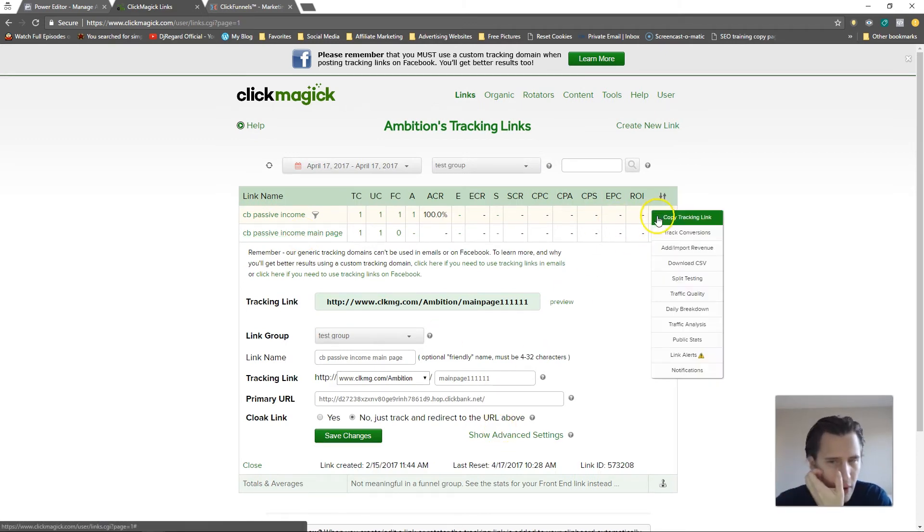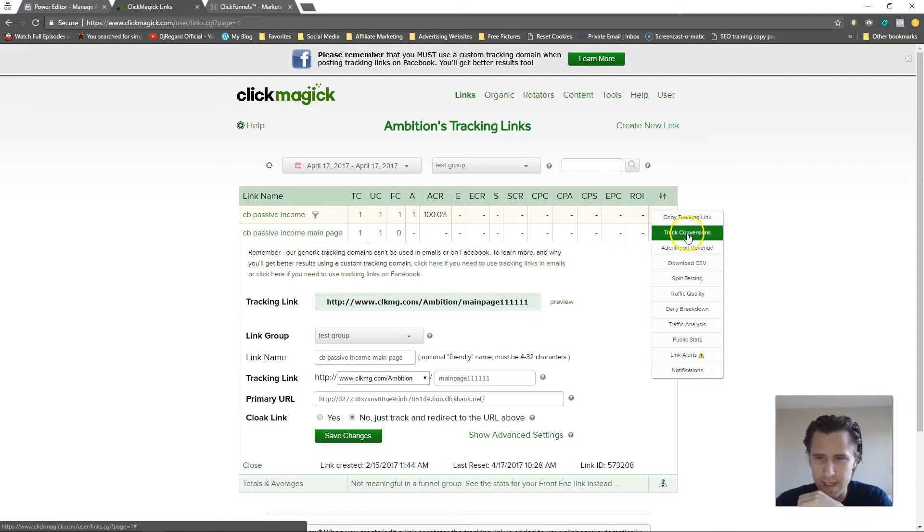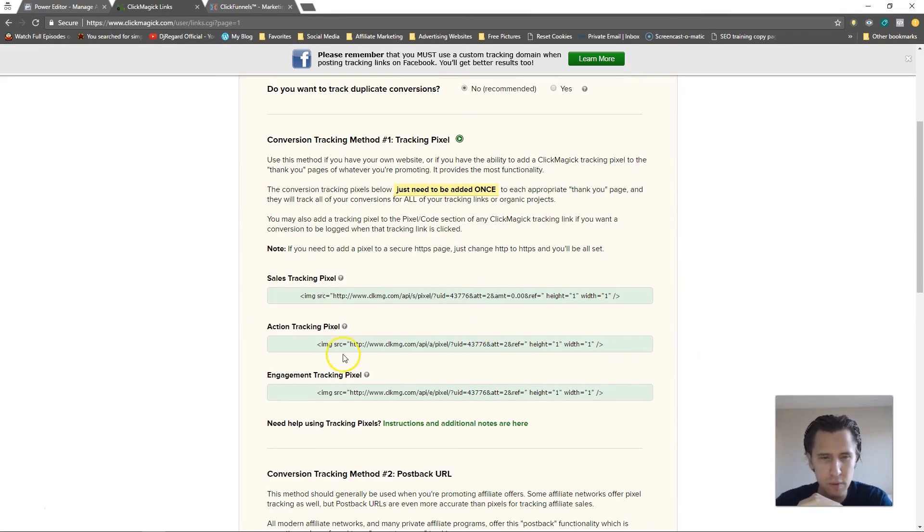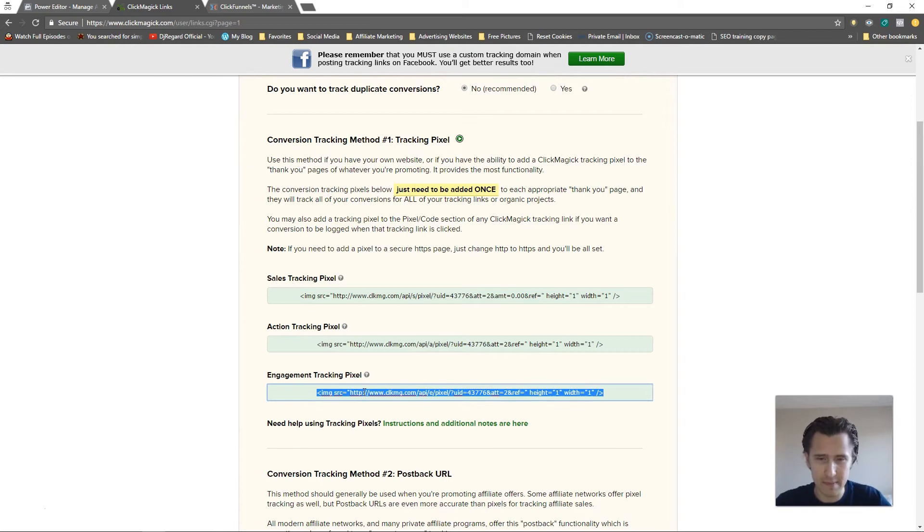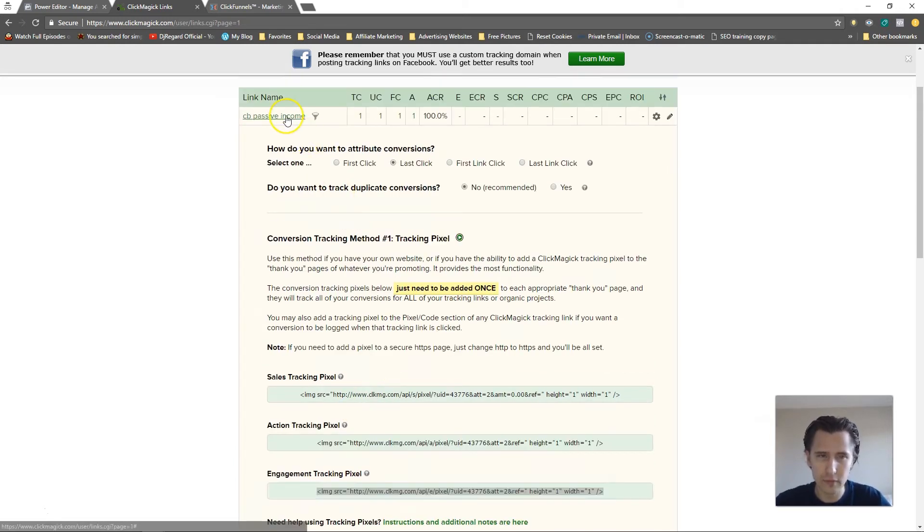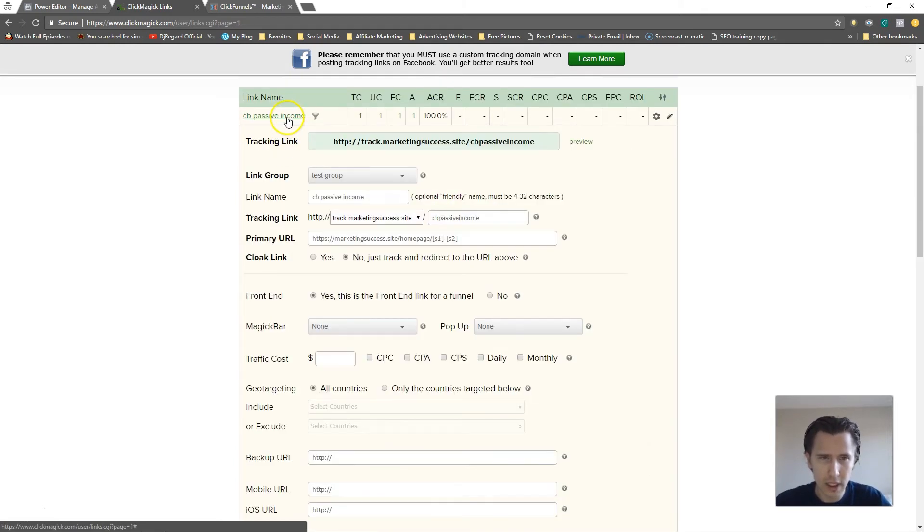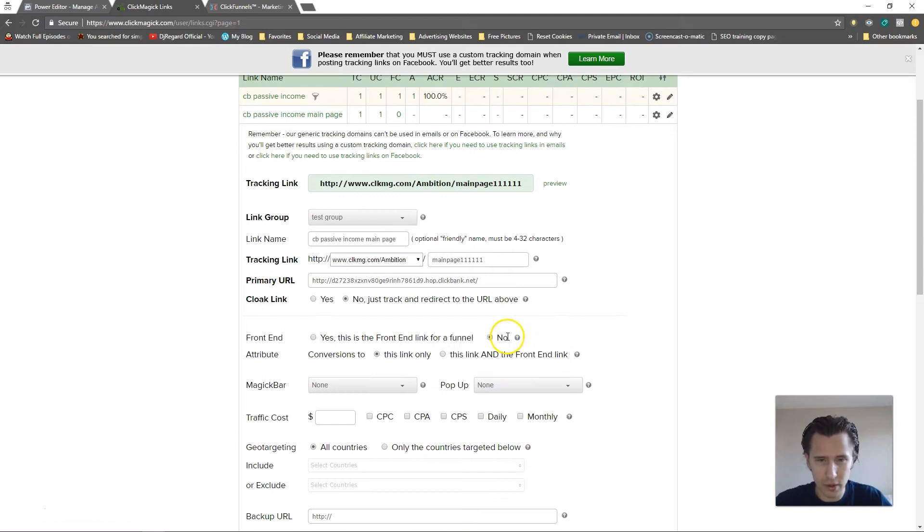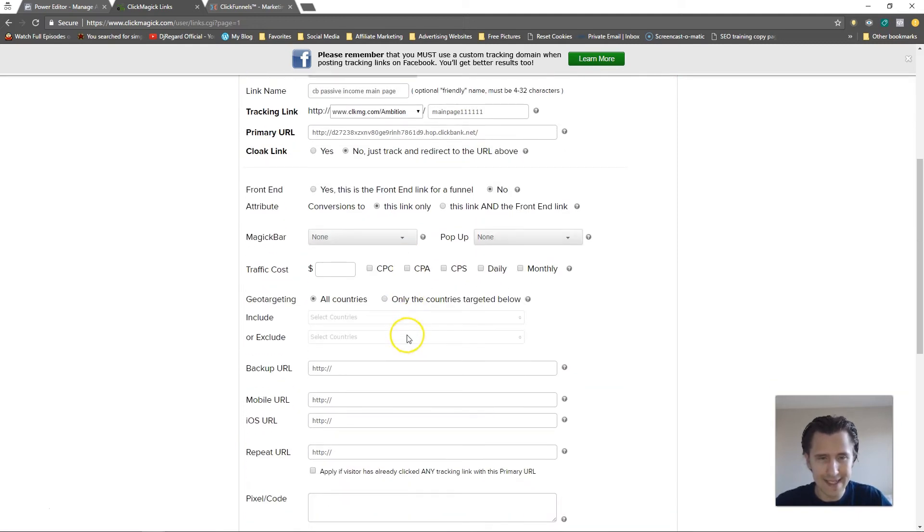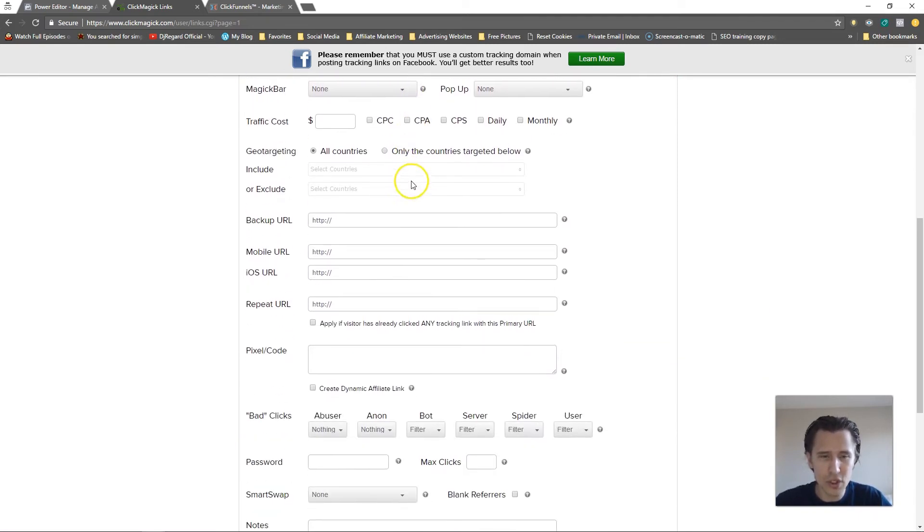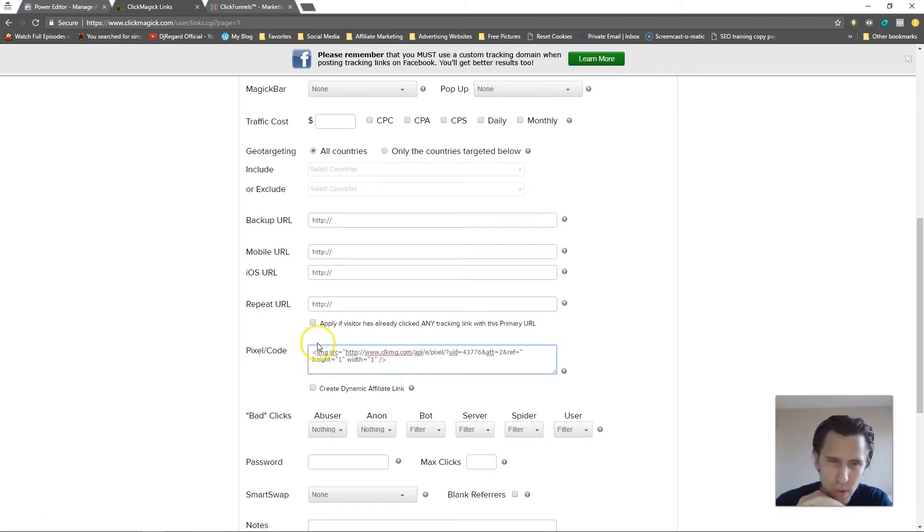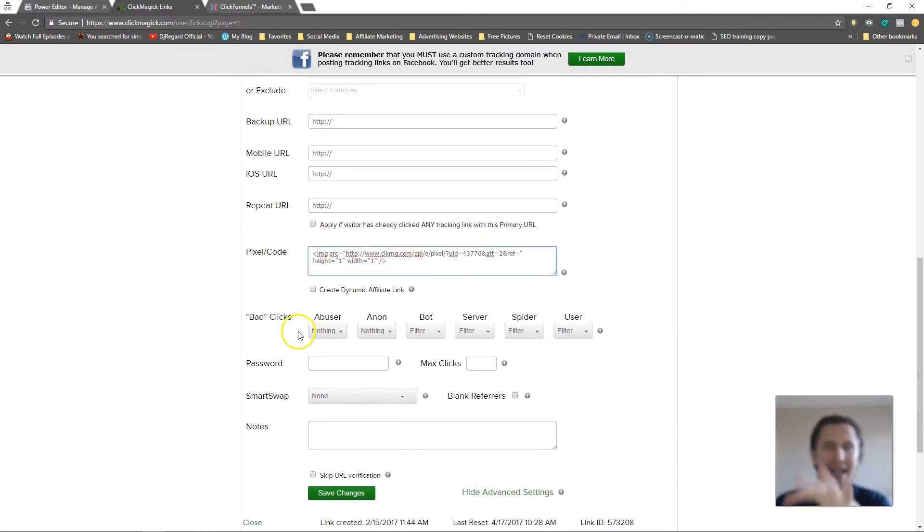So before we do that actually, let's grab our tracking pixel. So I'm going to say track conversions and this one, let's do an engagement pixel, right? How many people went to your sales page? So I'm going to copy that. I'm going to go here, I'm going to go to advanced settings, and then I'm going to scroll down and right here where it says pixel code, I'm going to insert that code.